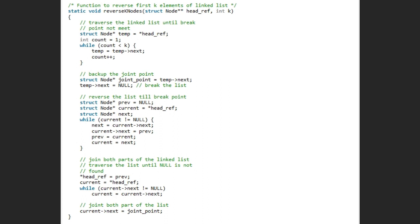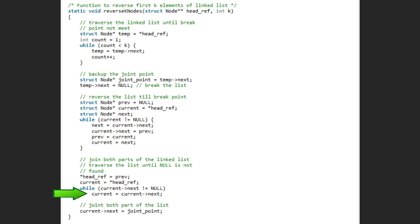And then join both the parts of linked list. For this headref equals to previous and current equals to headref. Then a while loop traverse list until null is not found. Current equal current next change the pointer to point the next node. After this join both the parts of list using current next equals to joint point which is the break point.